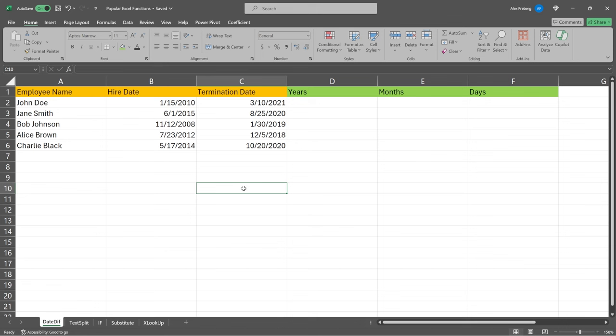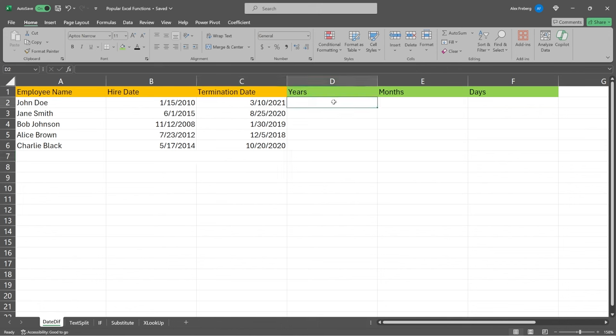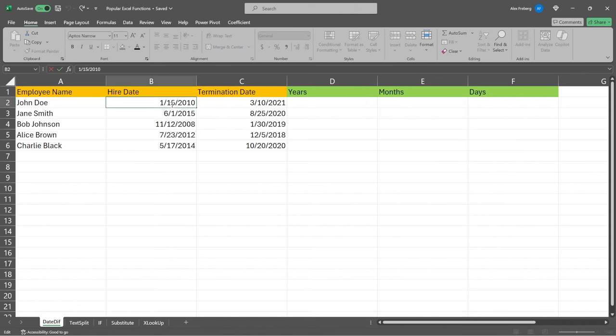Now, DateDiff is going to give you either years, months, days of the difference between two different dates. And this is a really good function to use, especially if you're working with something like transactions or diagnoses or something like this, where you have a hire and a termination date, and you're looking for maybe the average time someone spends at your company. And so this can be a really powerful function to use.